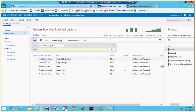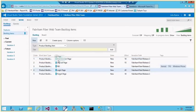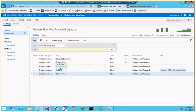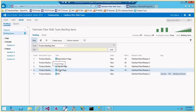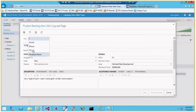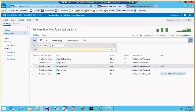Going back to backlog items, I'll assign work to Iteration 4 by drag and drop. When I do that, the iteration path changes. I can also reorder items by dragging — for example, putting the login page second, and the forgot password page fourth. Tagging is also available, allowing me to categorize items with tags and then filter the list by tag — for example, filtering to show only items in the TFS category.